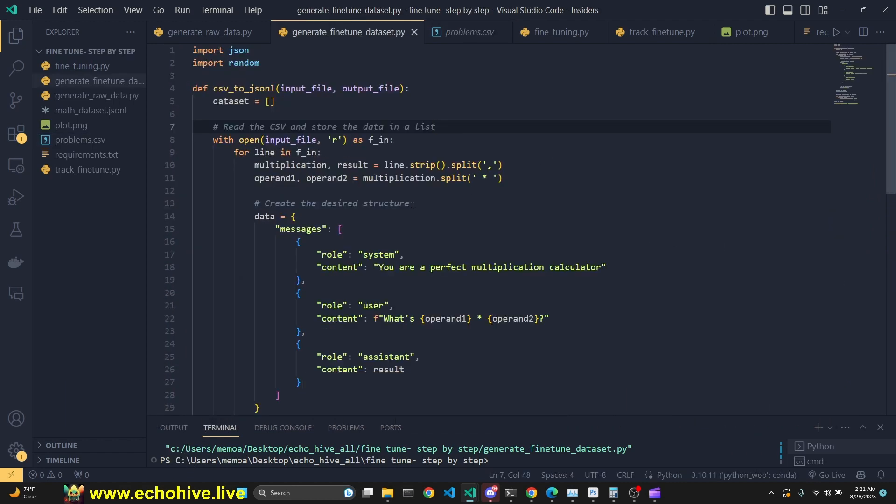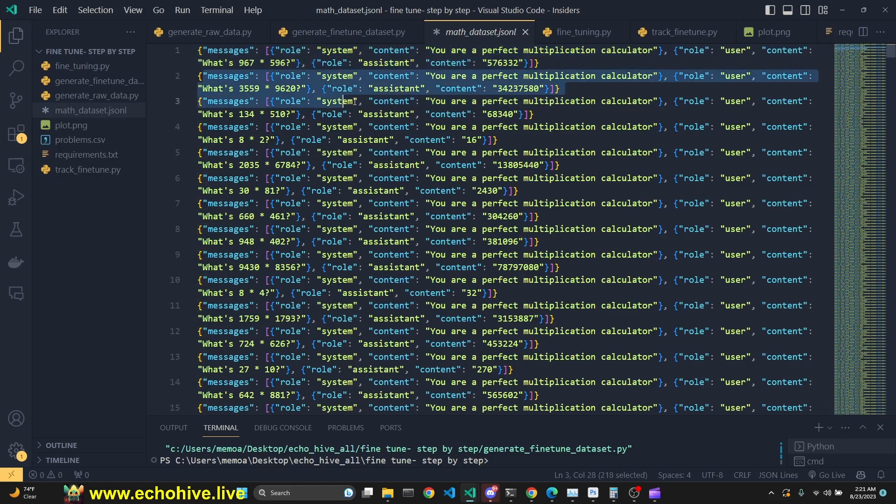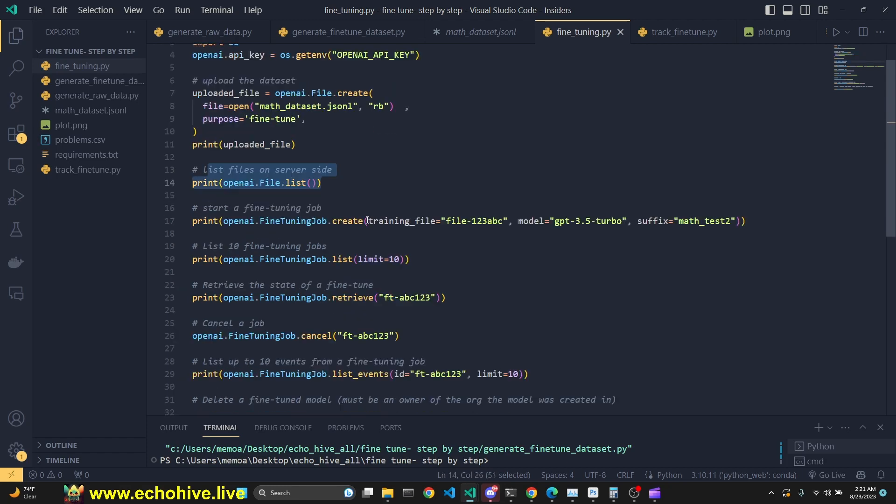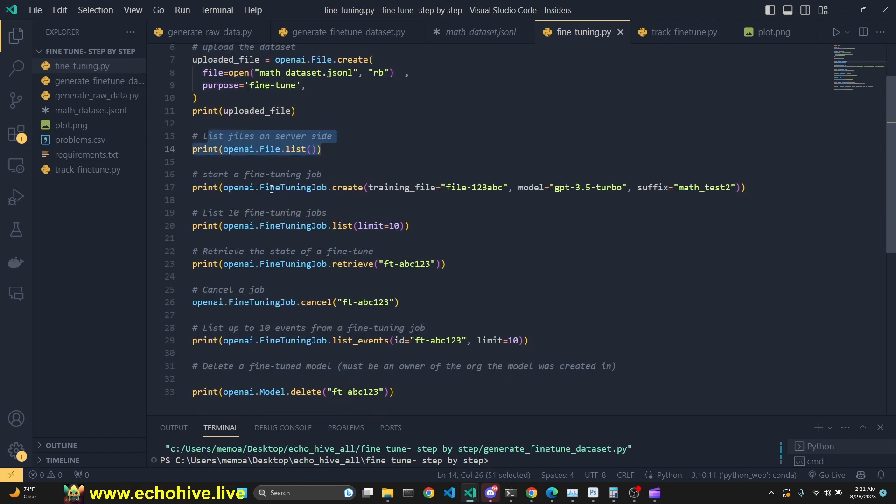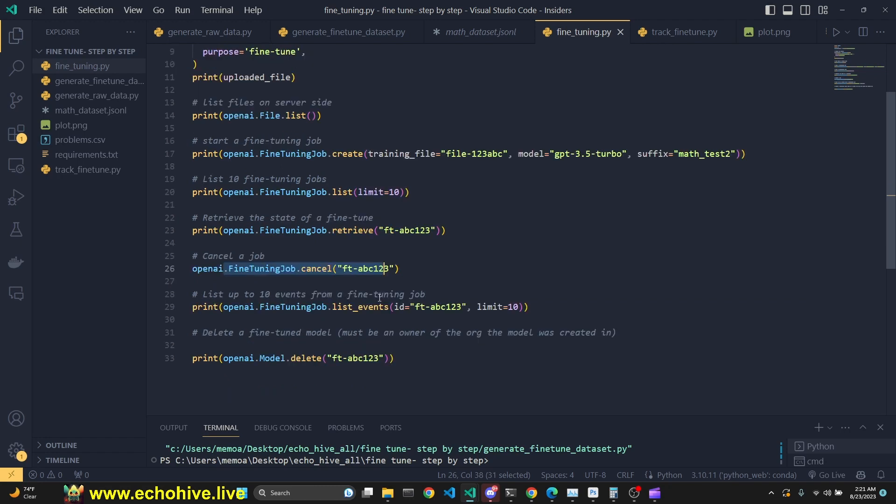We will convert these into a fine-tuning dataset in the proper format. We will learn about how we can upload our dataset, how we can list our files from the server, how we can start a fine-tuning job, how we can list our fine-tuning jobs, how we can retrieve a currently running fine-tuning job, how we can cancel a fine-tuning job, how we can retrieve the current live events about a fine-tuning job, and how we can delete a fine-tuned model.